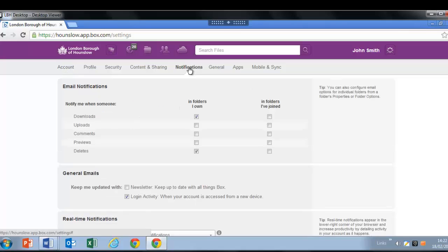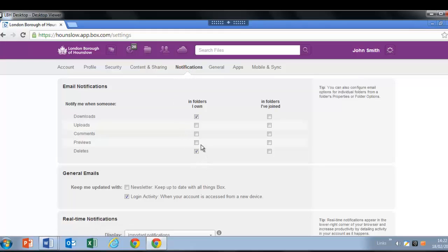By clicking on the notifications tab, you can decide the volume of email notifications you wish to receive for updates made to files and folders where you are actively working. For example, each time a collaborator comments or downloads a file, you can deselect them if you do not wish to receive those notifications.